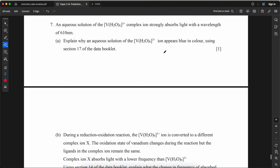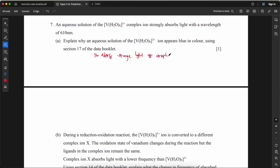An aqueous solution of the V(H₂O)₆³⁺ complex ion strongly absorbs light with a wavelength of 610 nm. Explain why it appears blue. It appears blue because it absorbs orange light (610 nm), and blue is the complementary color to orange in the color wheel.